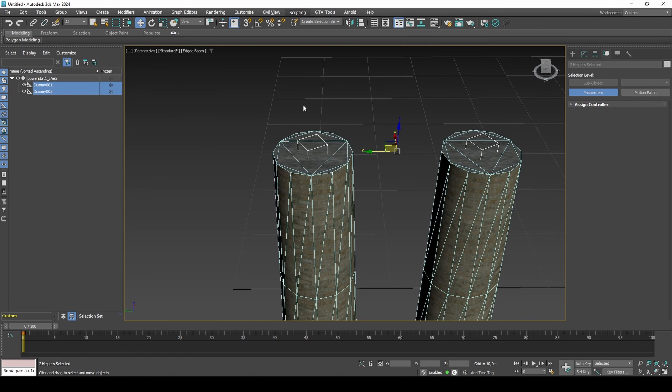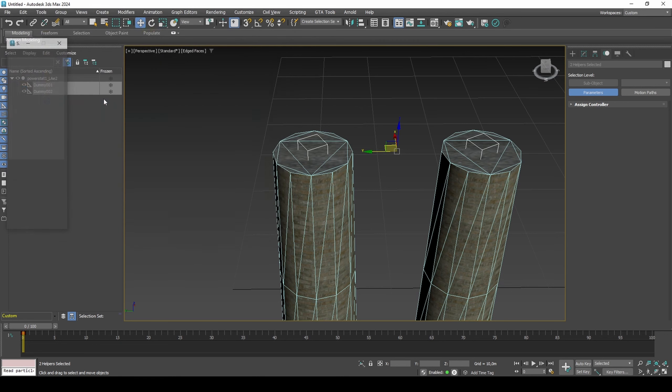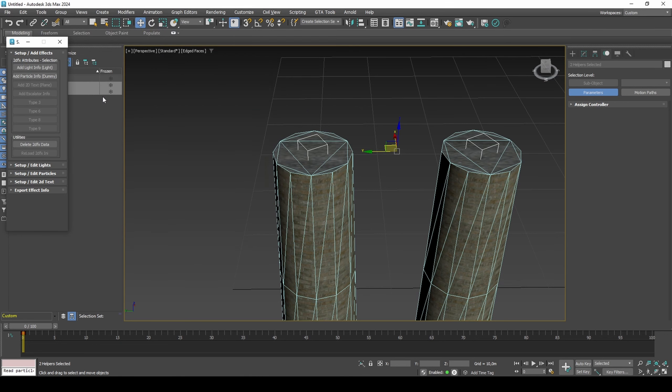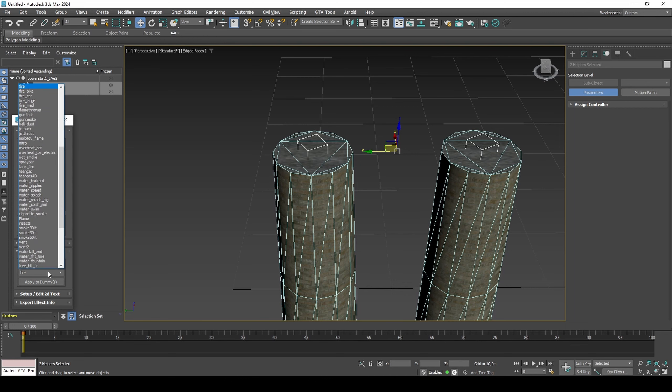Run DEX's script. Add particle info to dummies. Add the smoke 50 lit effect and apply to dummies.